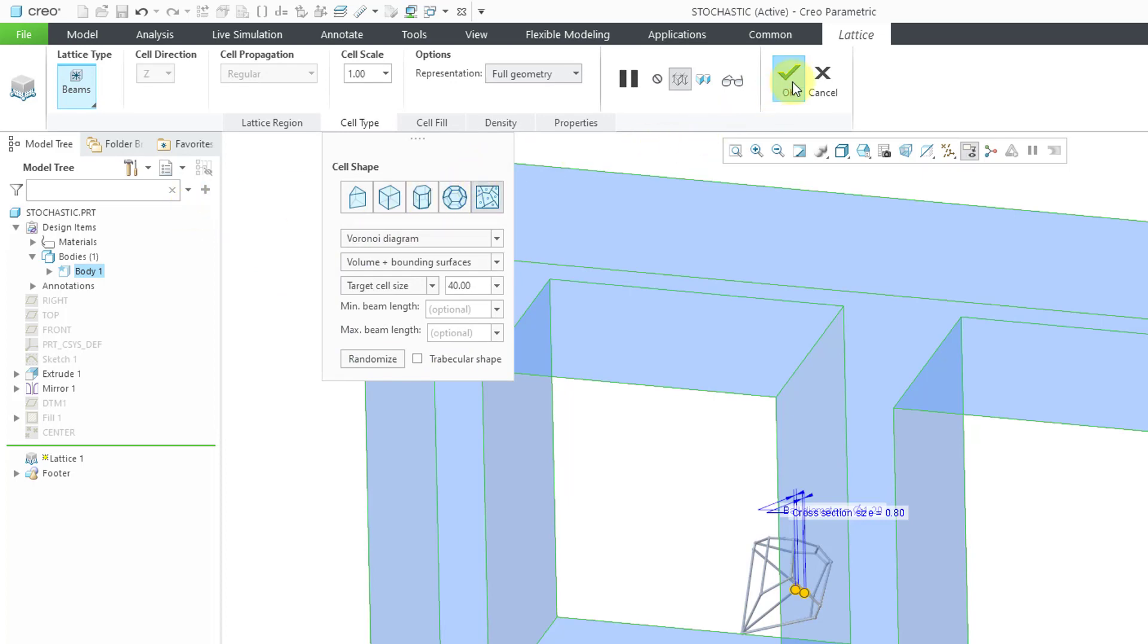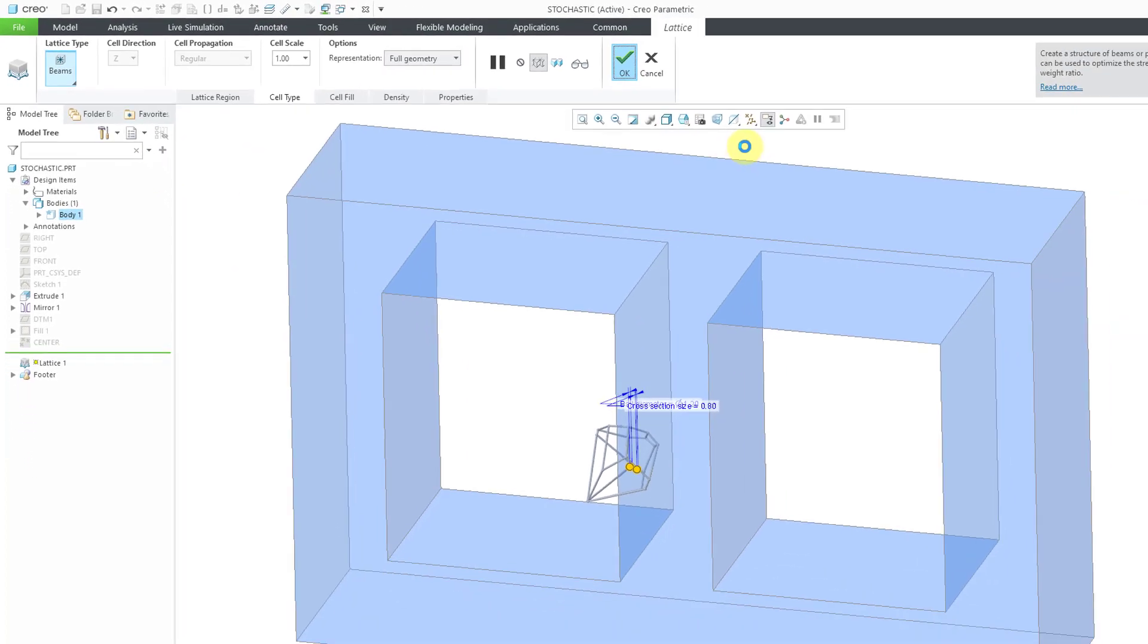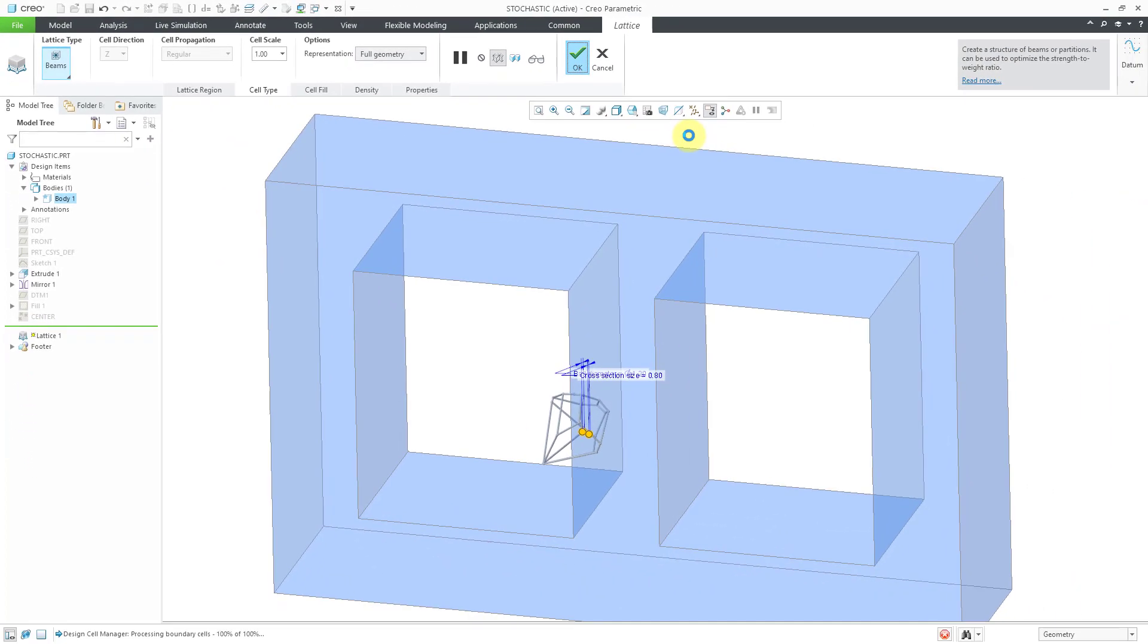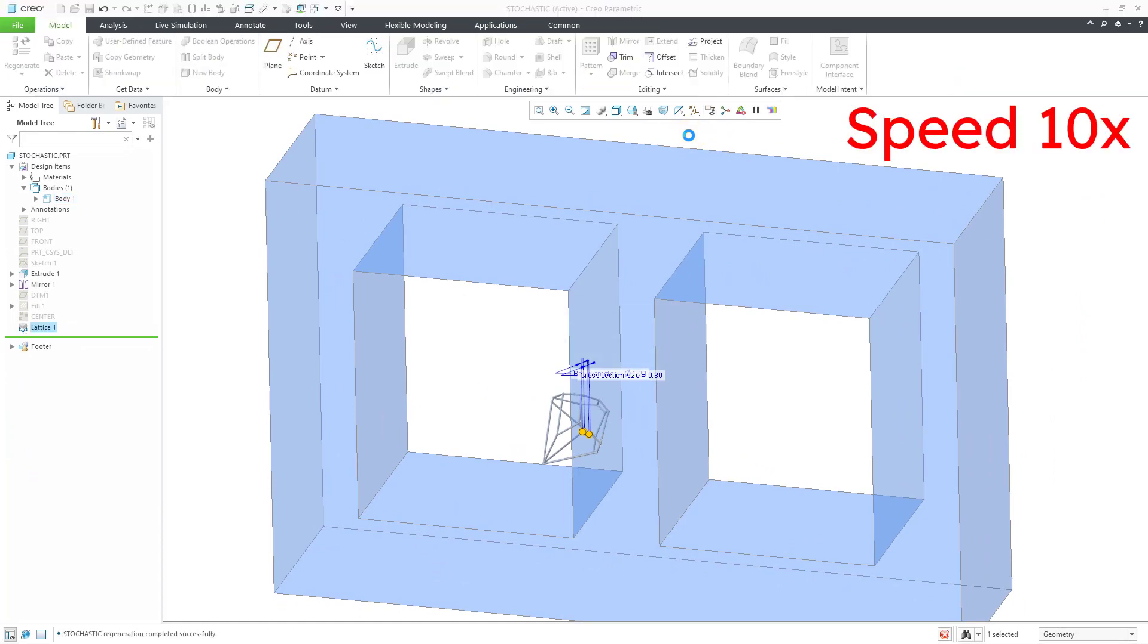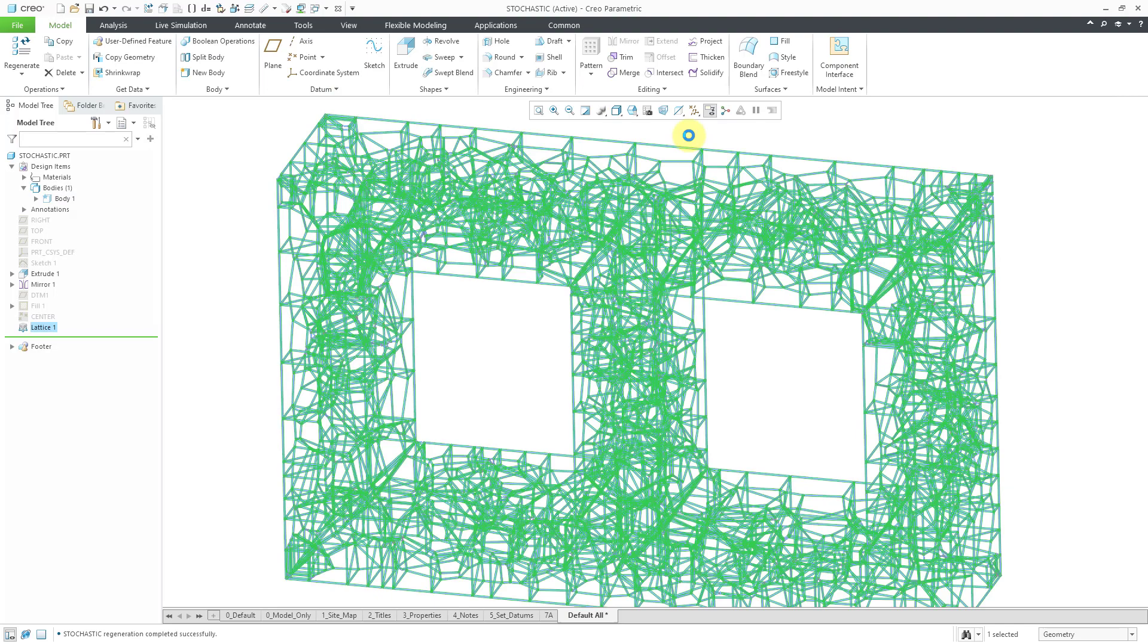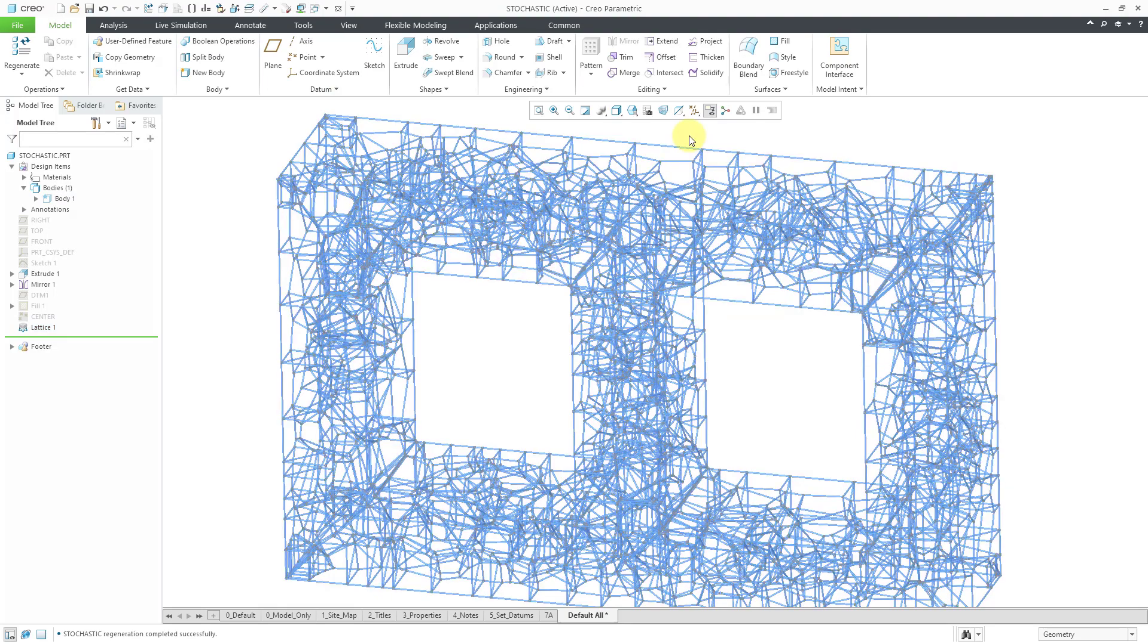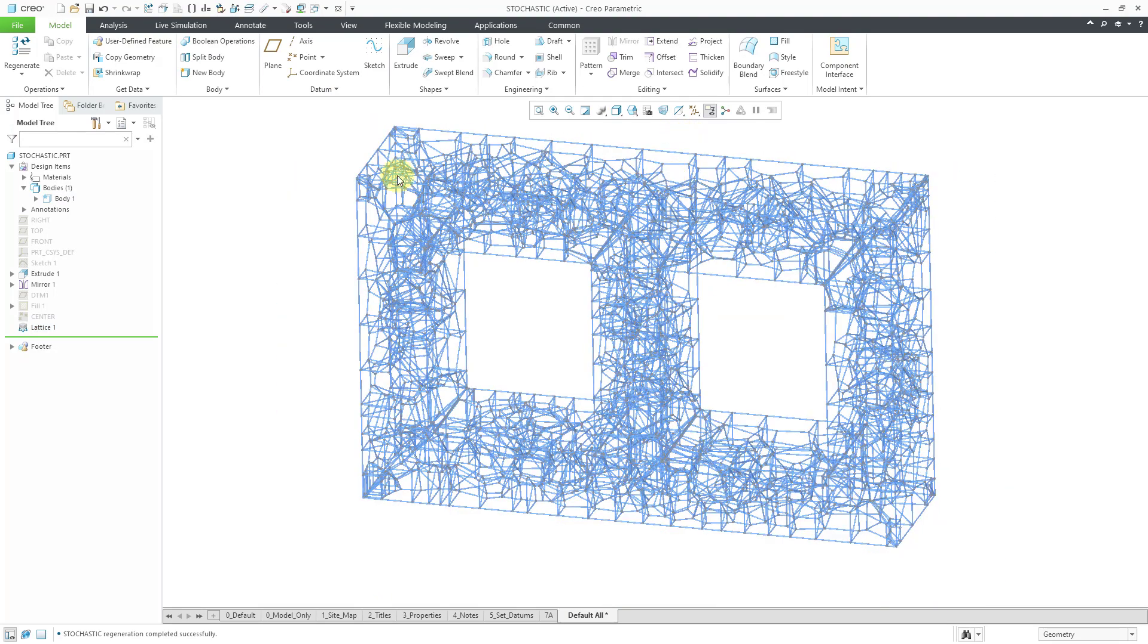Let's hit the check mark to generate the structure. Let's give this a few seconds to run. Let me click on the background of the screen to deselect. There you can see the structure that we get in this case.